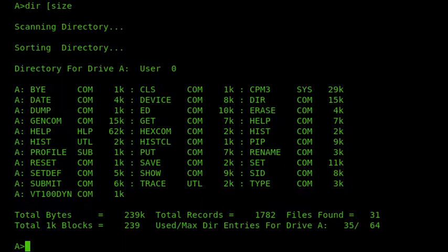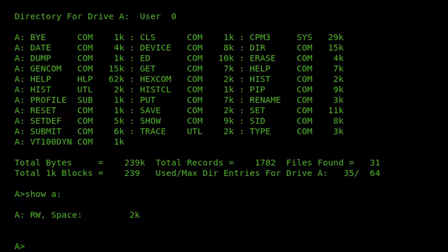CPM 3 also provides the SHOW command. The DIR command shows us the number of bytes used by files — for example, total bytes 239K, 31 files found, using 35 out of the 64 maximum directory entries. It also shows the number of records used: 1782. But it doesn't show the free disk space. The SHOW command provides the number of bytes free — in this case 2K — and shows that the disk is set to read-write. There are other facilities SHOW can provide, such as the number of files used for each user area and free directory entries.